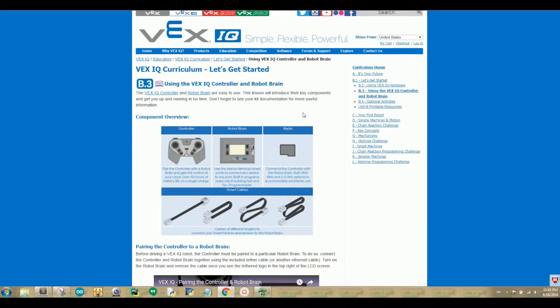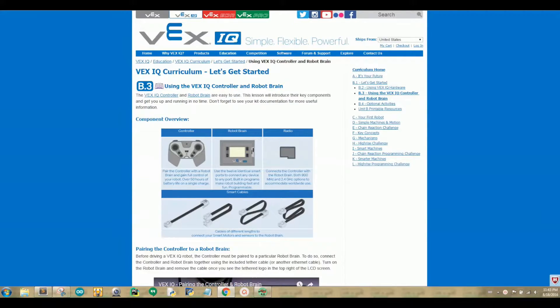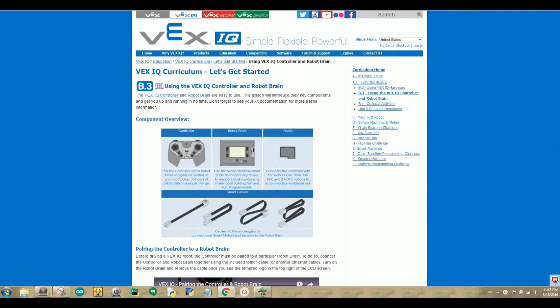Since I do not have a physical VEX IQ Robot, I'm not going to spend too much time discussing the controller. The reason why is because we are using Robot Virtual Worlds. So, on this page, let's talk a little bit about the Robot Brain.